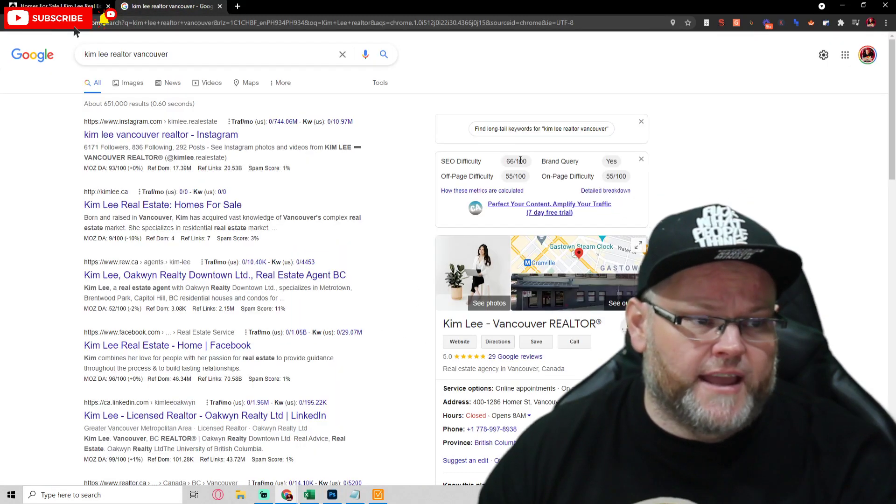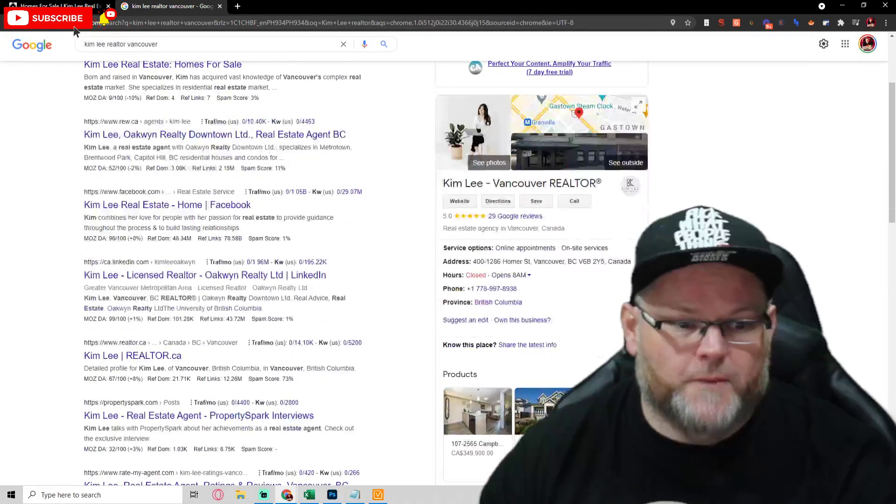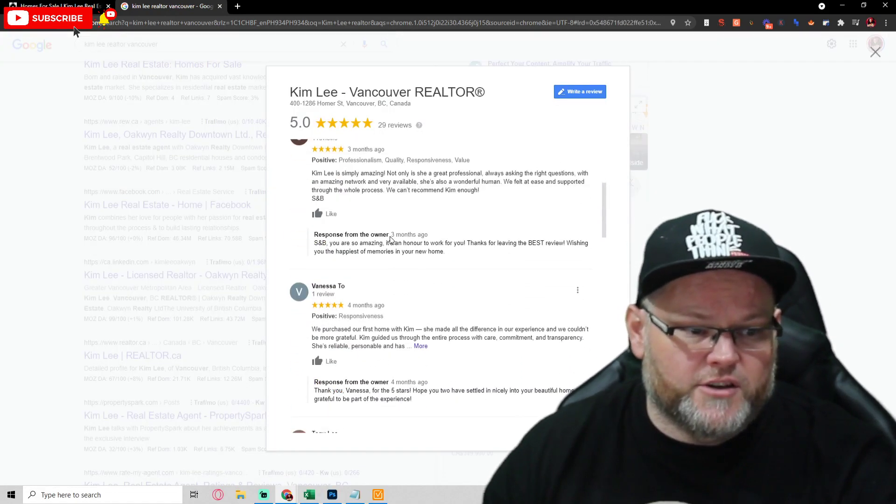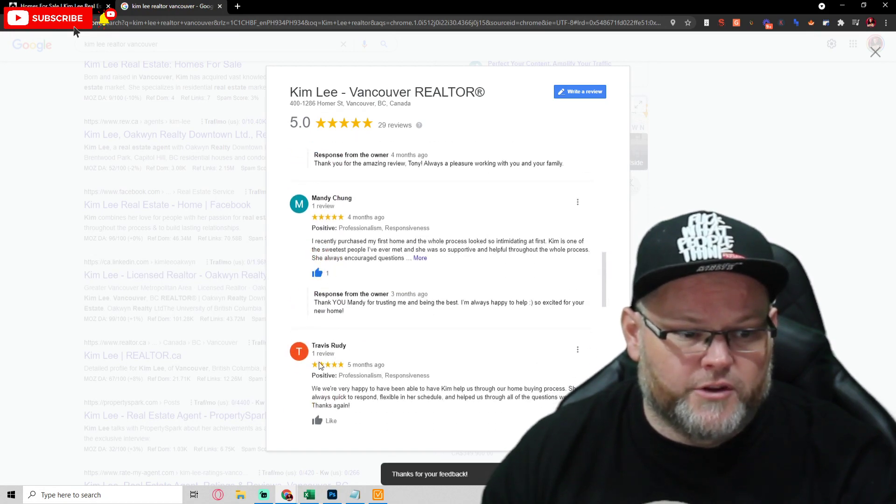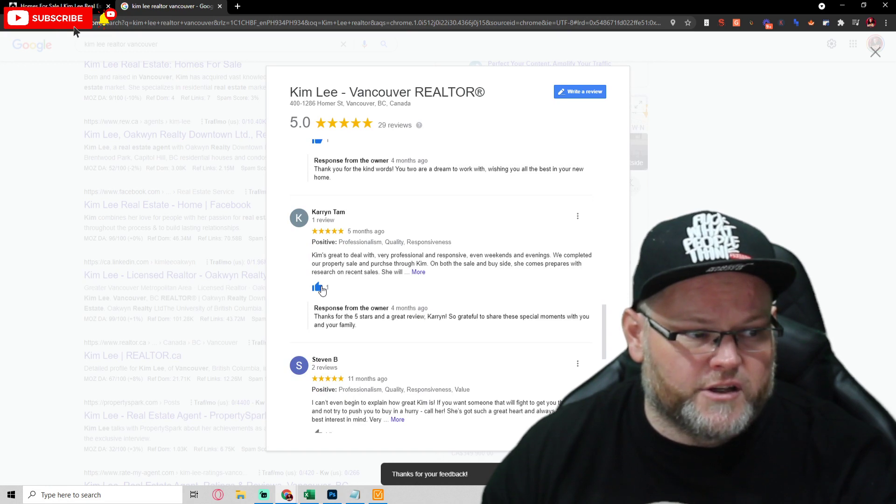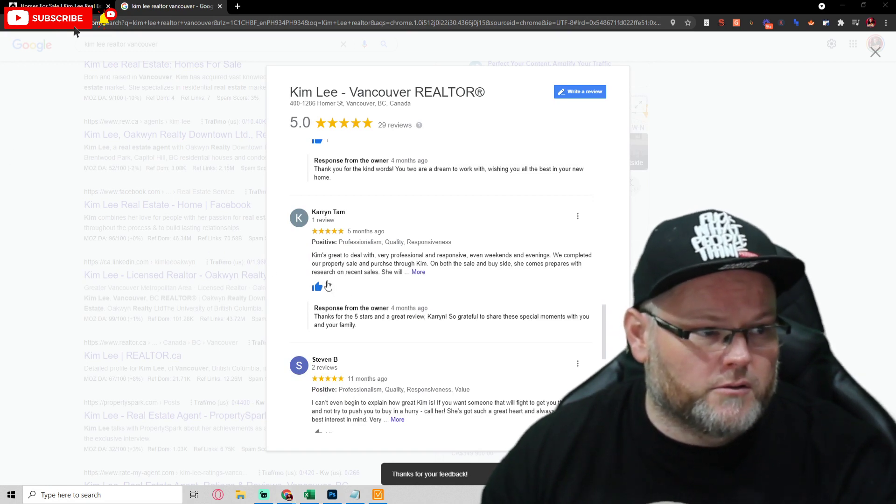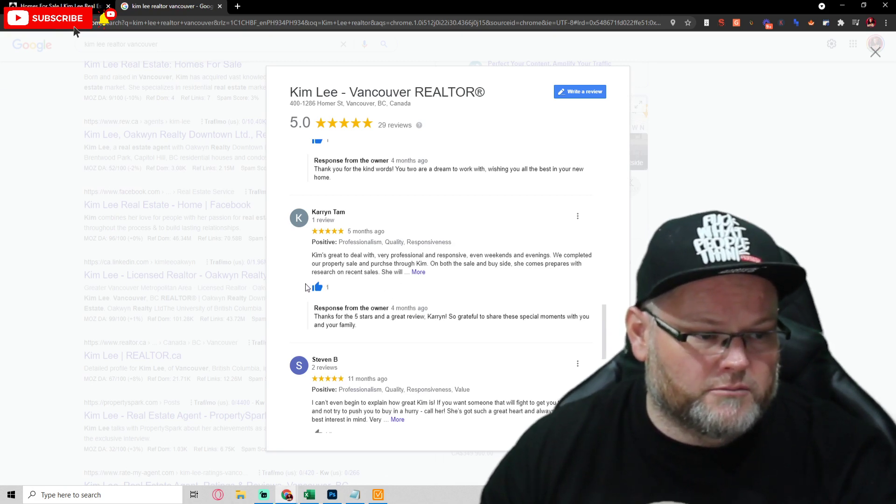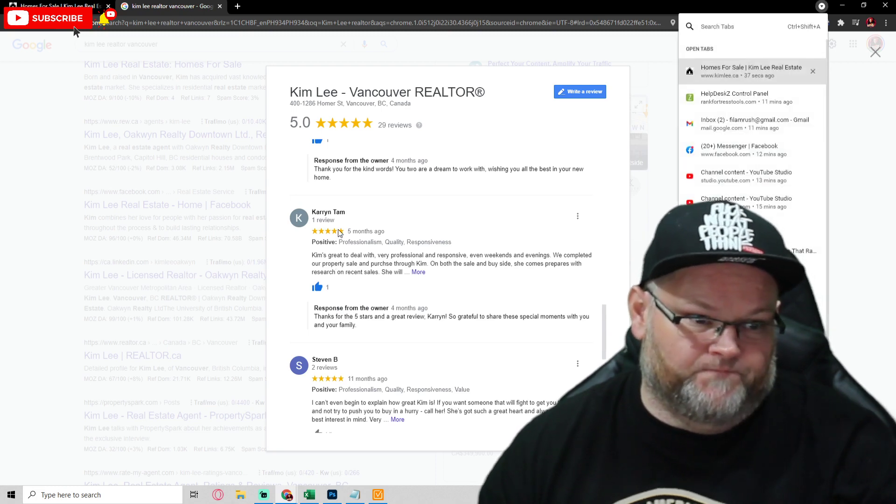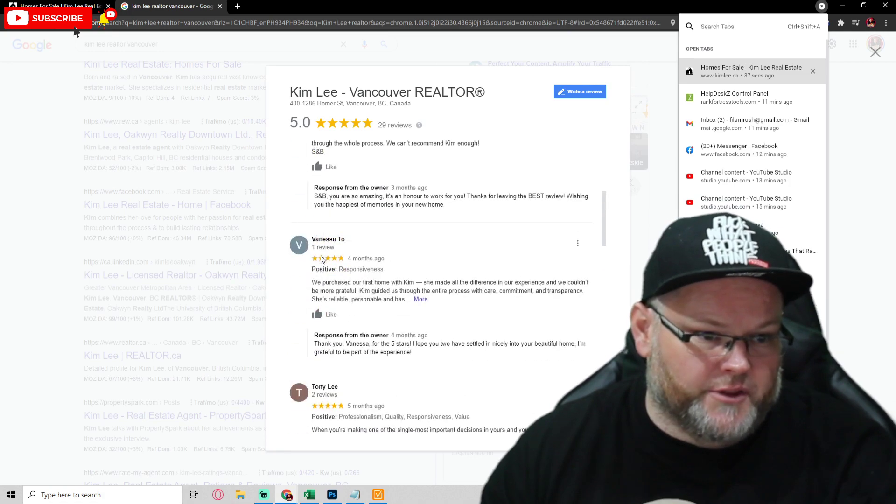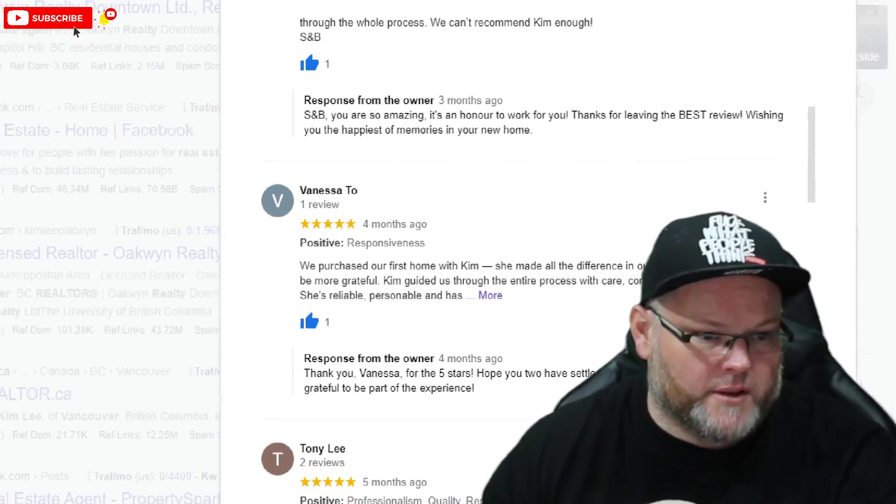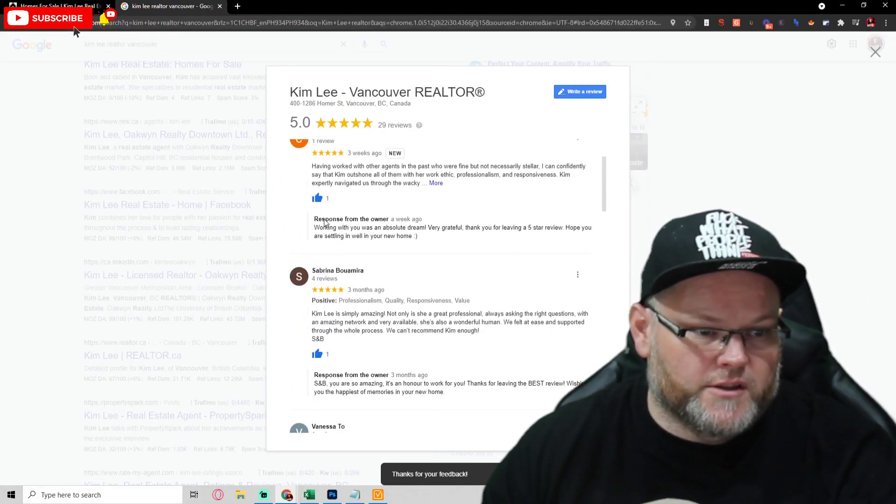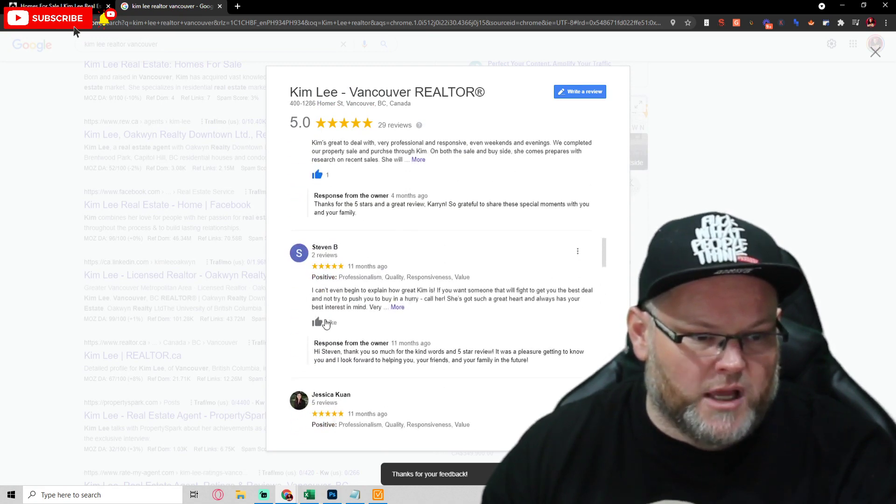Besides all that, you need to have as many points of connecting your GMB to your website. On your GMB, you should be responding to every one of these reviews like you are. You need to upvote the reviews. Upvoting is simply this little thumb right here. You're just taking this little thumb and just simply upvoting. Do that to every single one of them, right? As long as they're positive reviews.